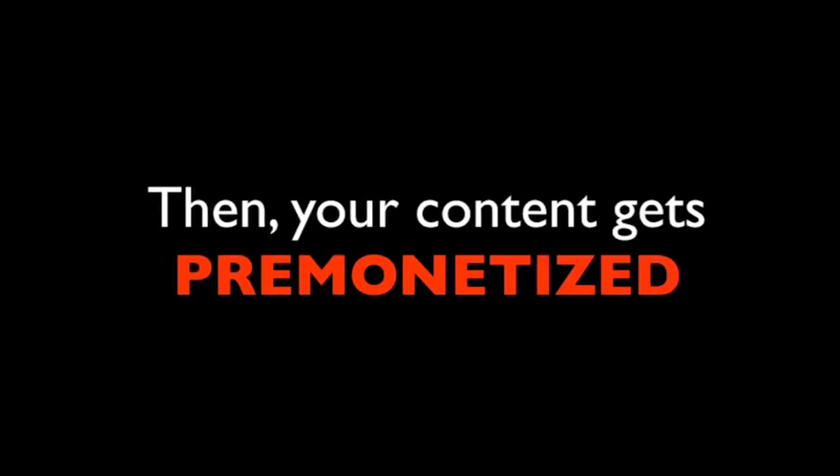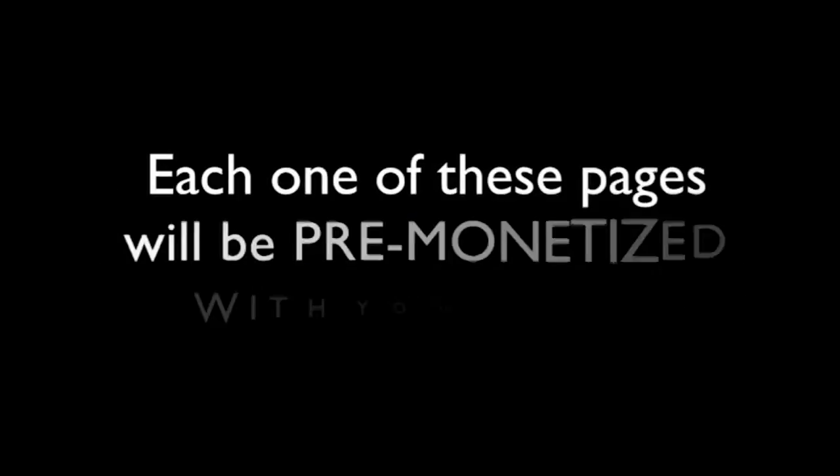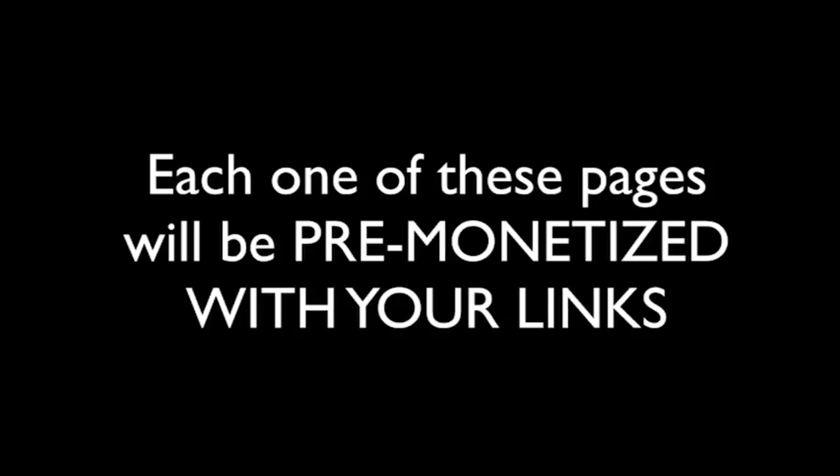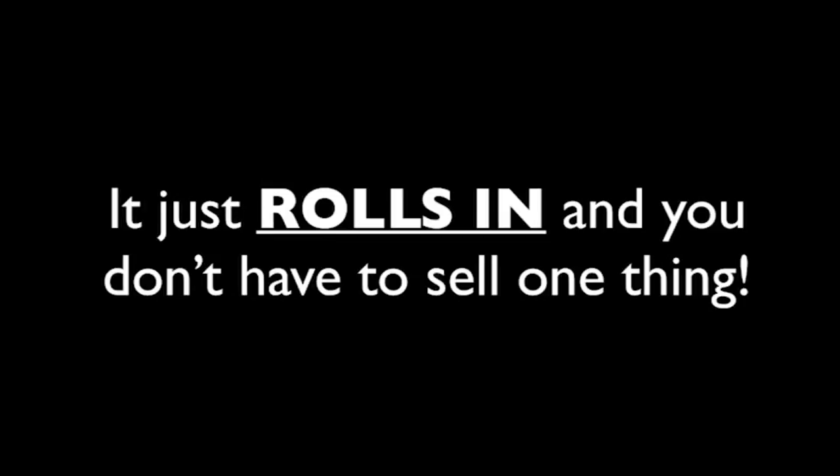The Viral Cash app is almost too easy. You just have to set a few parameters inside the system, step by step, then your content gets pre-monetized and spit out on the other side. Then our system really goes to work for you. And you know what? You will never have to buy a domain name. You will never have to pay for hosting again. It's an app, remember? You just log in and you tell the app what niche you want to make money in and you're off. Each of these pages will be pre-monetized with your links, so you won't have to worry about where the money comes in. It just rolls in and you don't have to sell one thing. Let's take a look at a real-life case study.